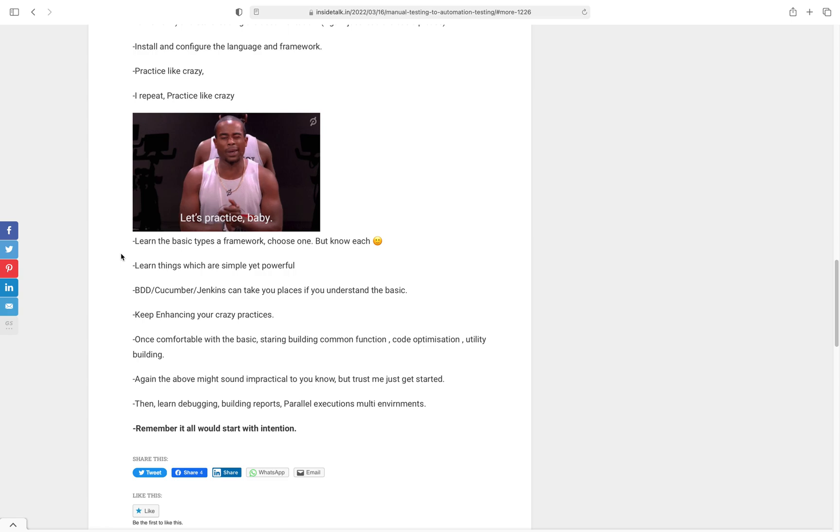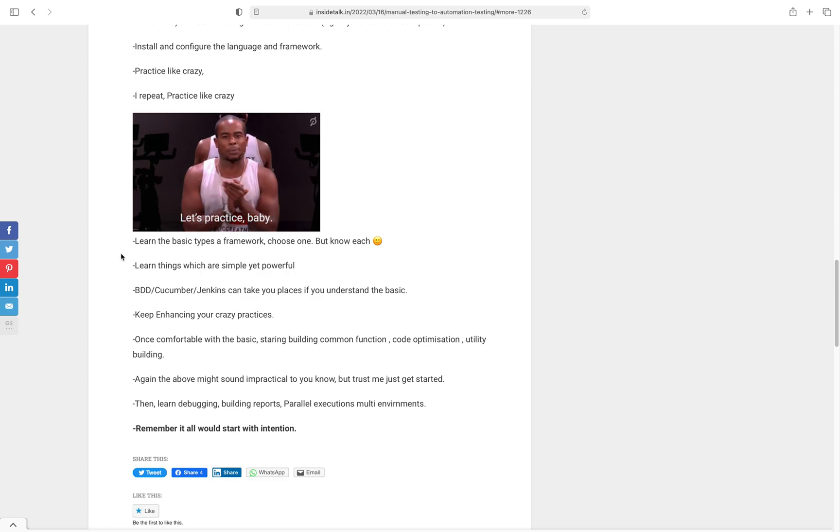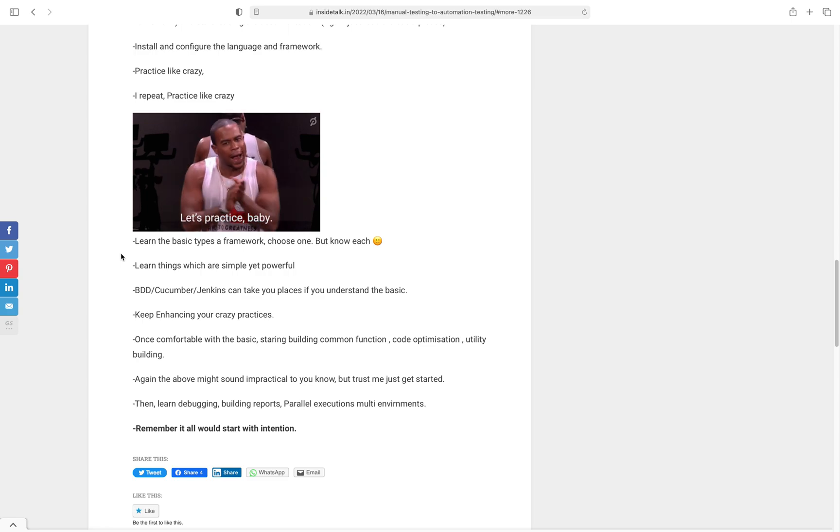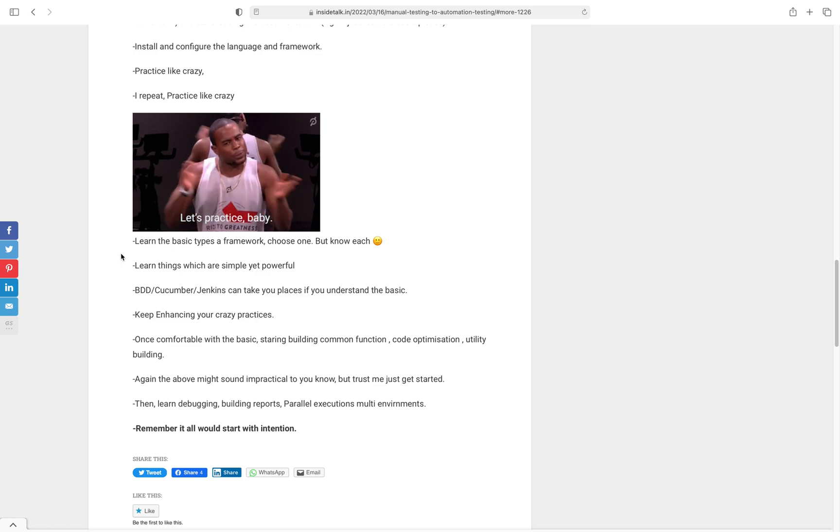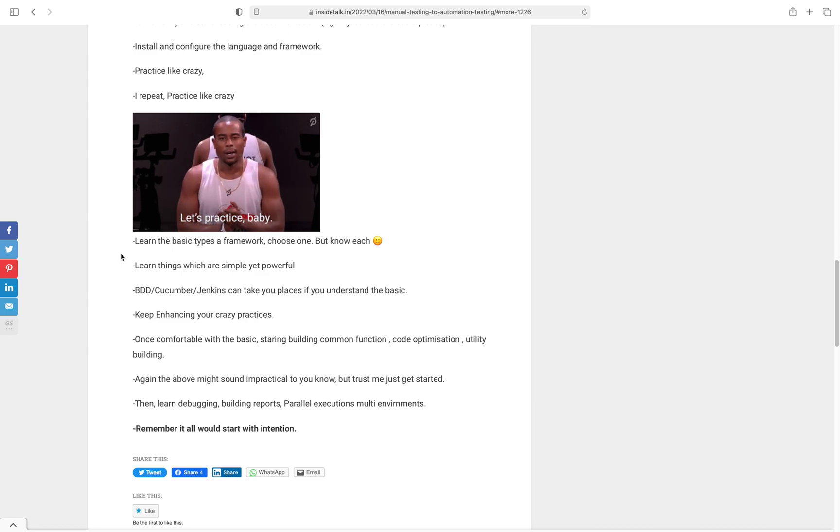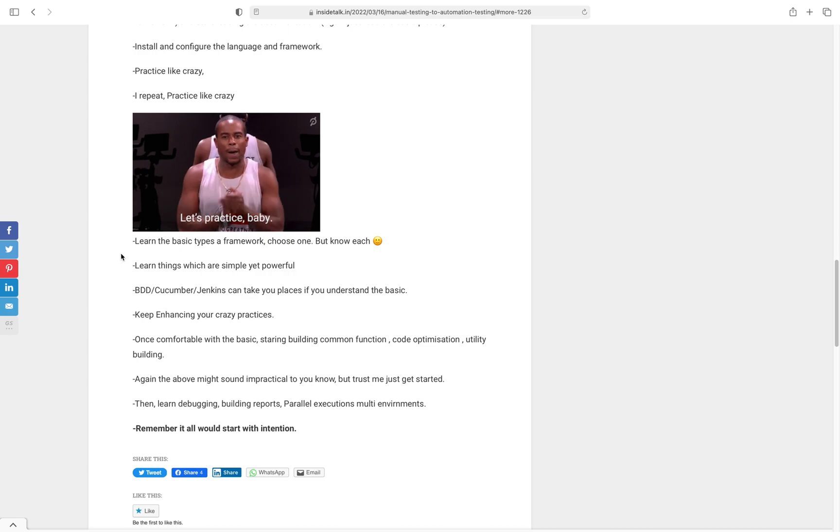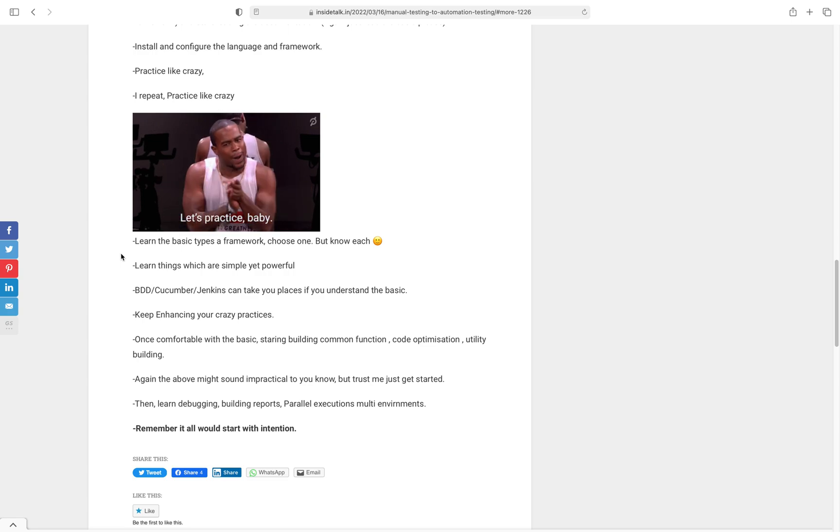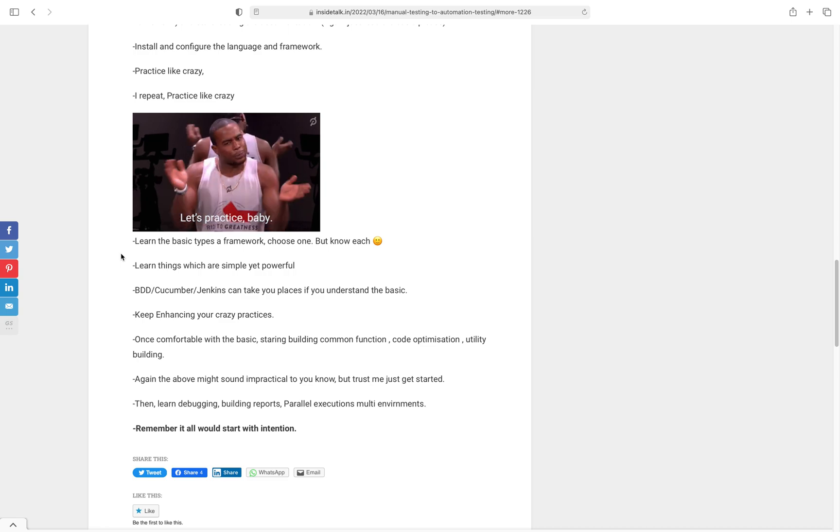Once you practice those things, start learning about the actual testing framework - BDD, whatever types of frameworks. It doesn't matter what your organization uses or what you want to learn. Learn about those frameworks - how test data-driven works, how behavior-driven works. Learn things which are simple yet powerful. Basically, it means learning how to build small functions - for example, you click on an element and display a message, or write a common function which does both. That's what framework means - you order things and present it in a presentable format.